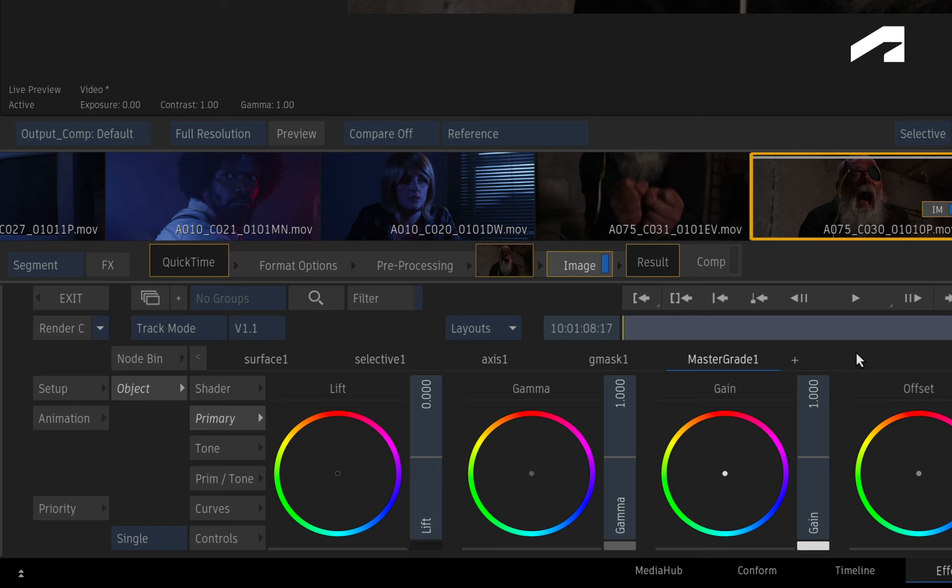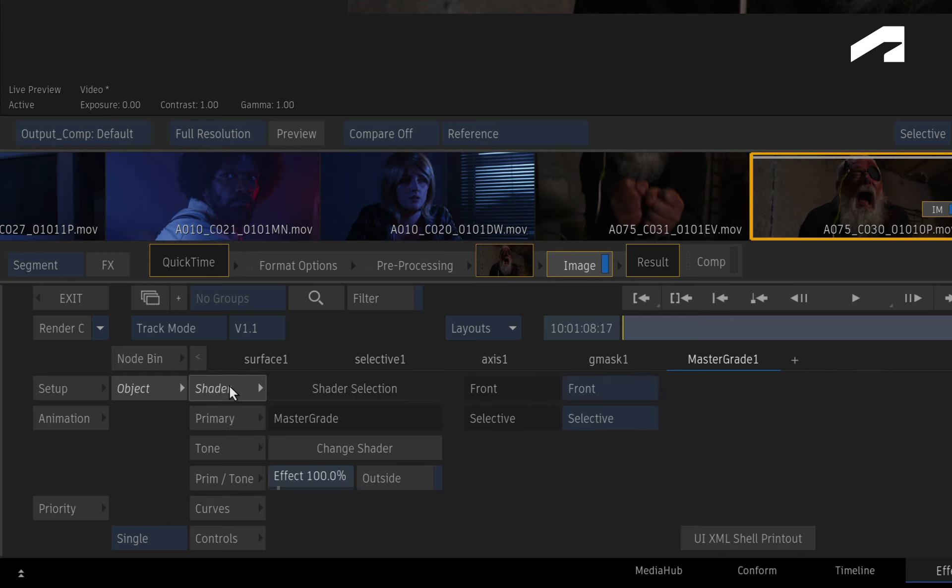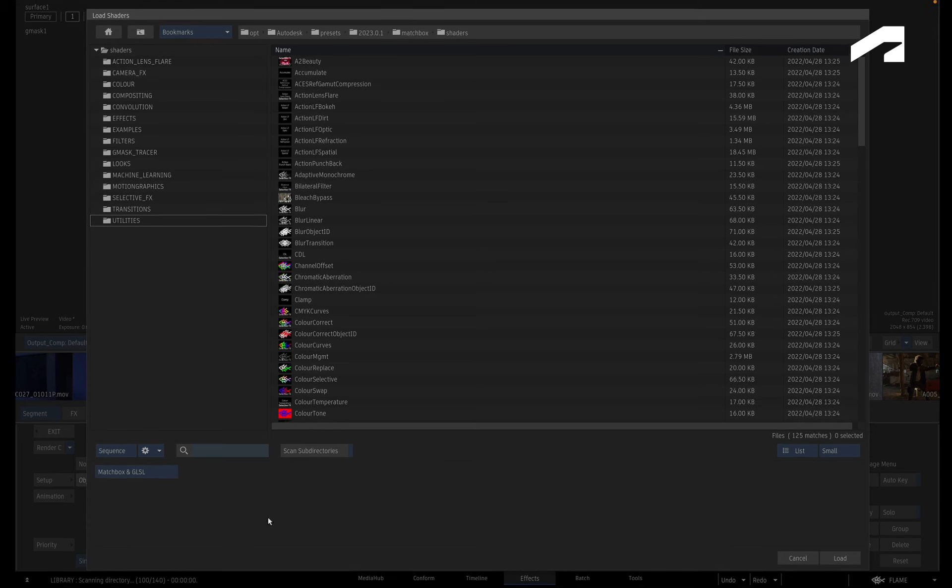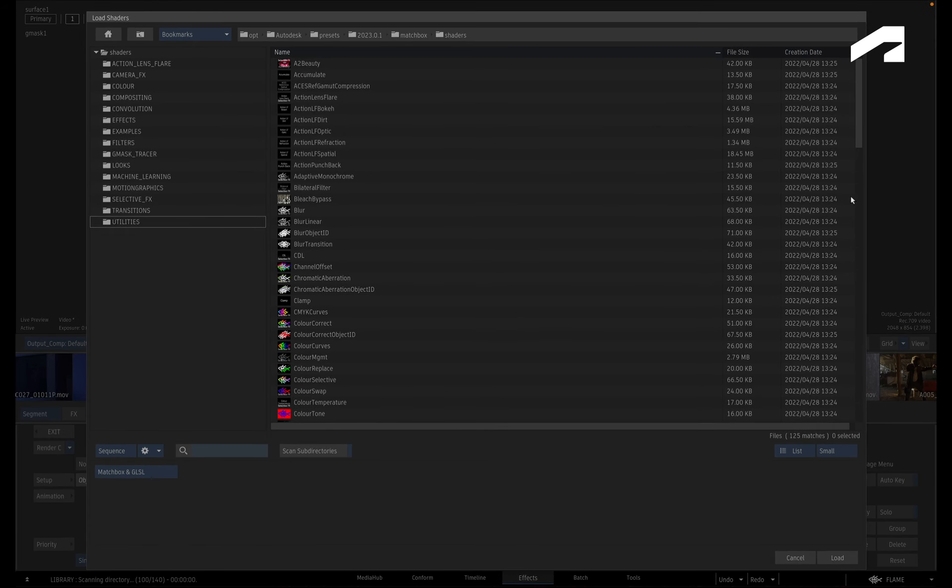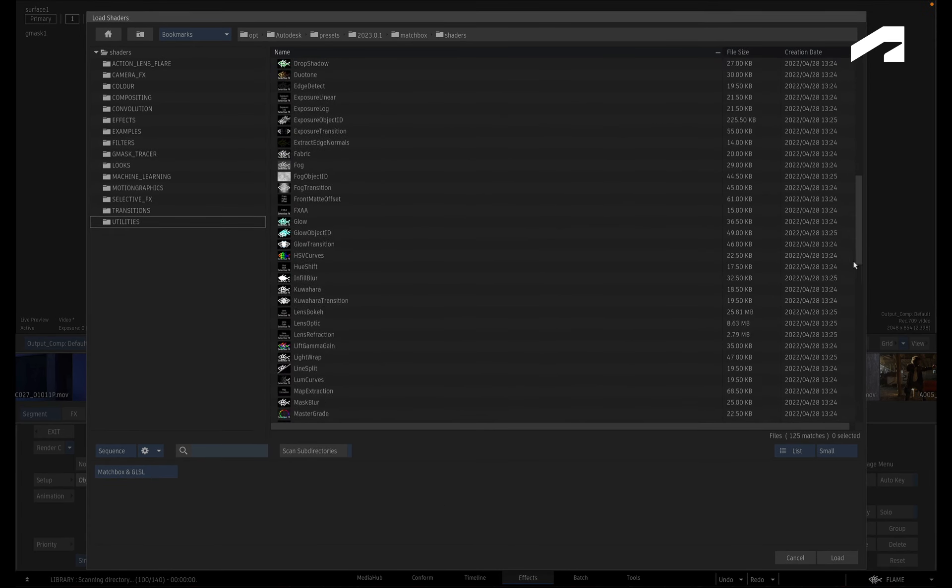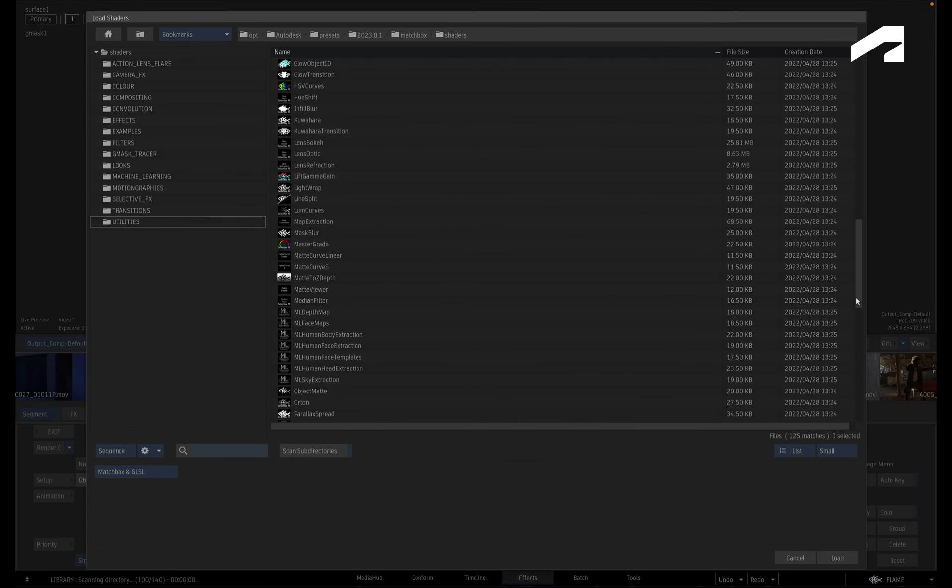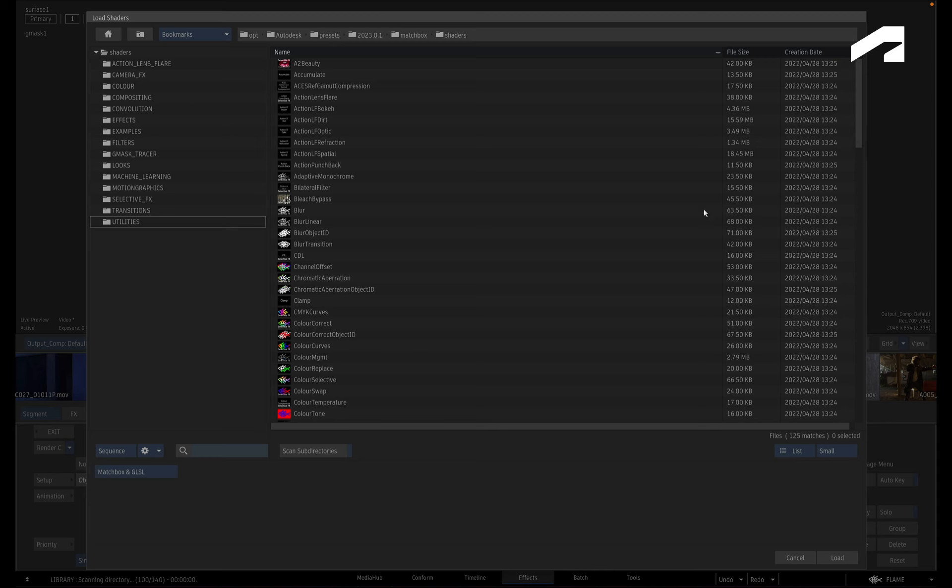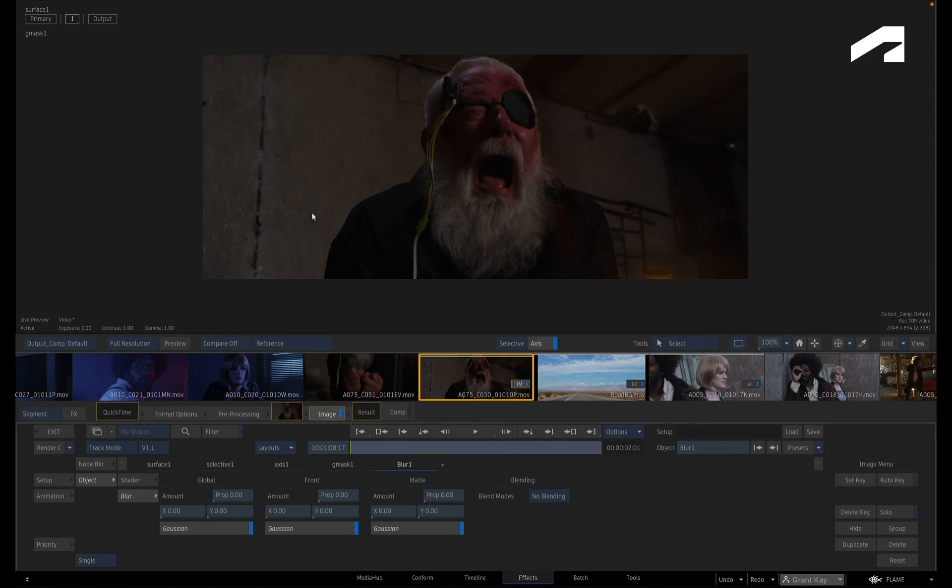To use a blur instead of the master grade, go to the Shader menu and change the shader. In the file browser, you will find lots of different shaders you could use with a selective. In this case, choose the Blur Selective Effects shader. When you increase the global amount, you can see how the face is now blurred out.